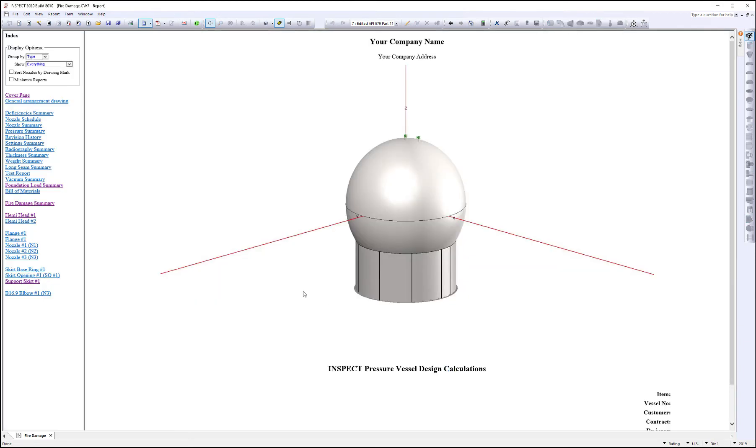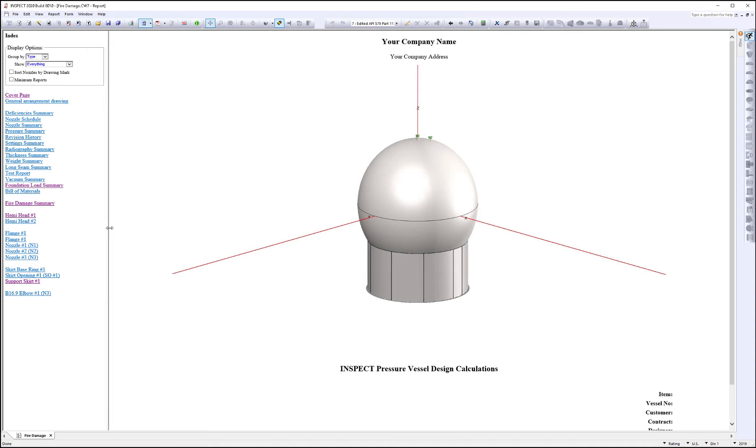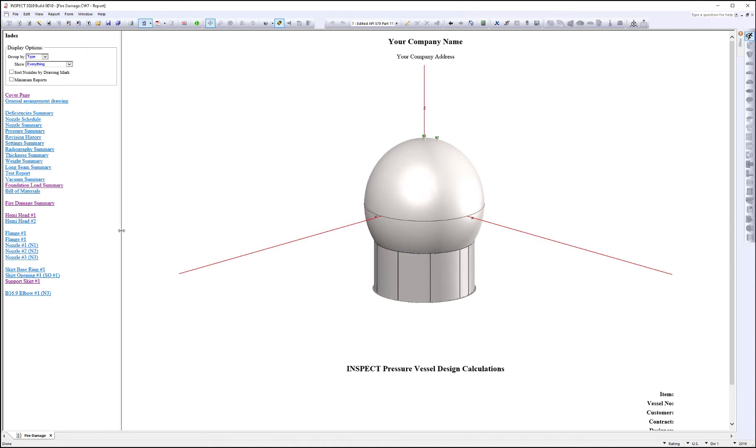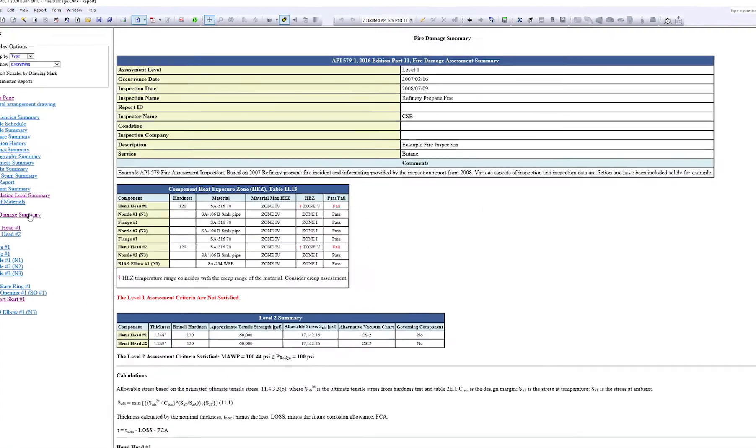And then we come to the report. So the report is going to look and feel like any other InSpec report, you're going to have summary reports, as well as detailed calculations. The first thing that we're going to do is we're going to click on the fire damage summary right here.